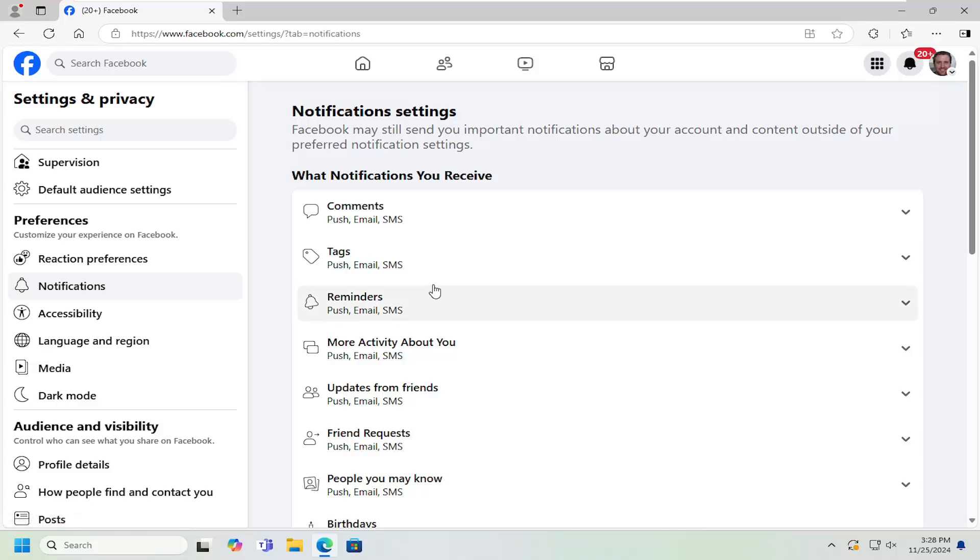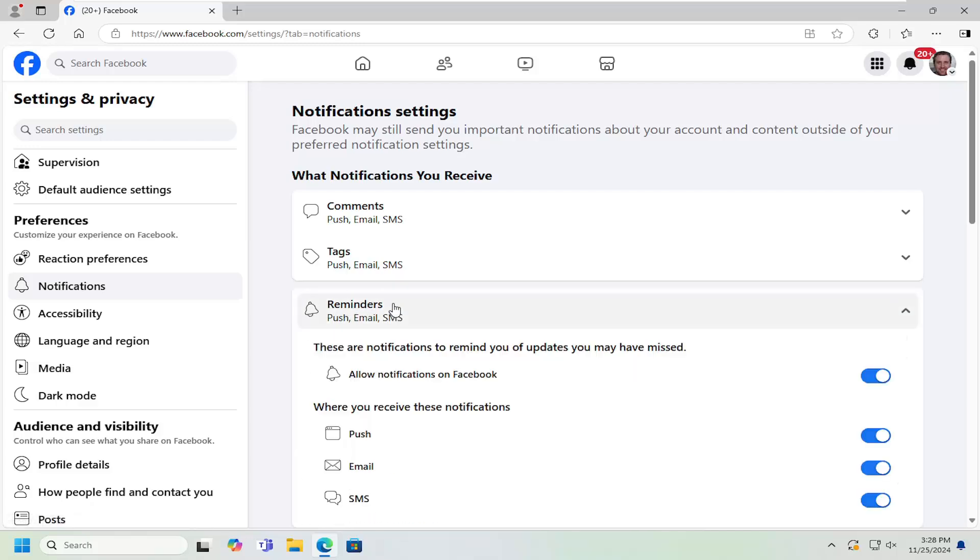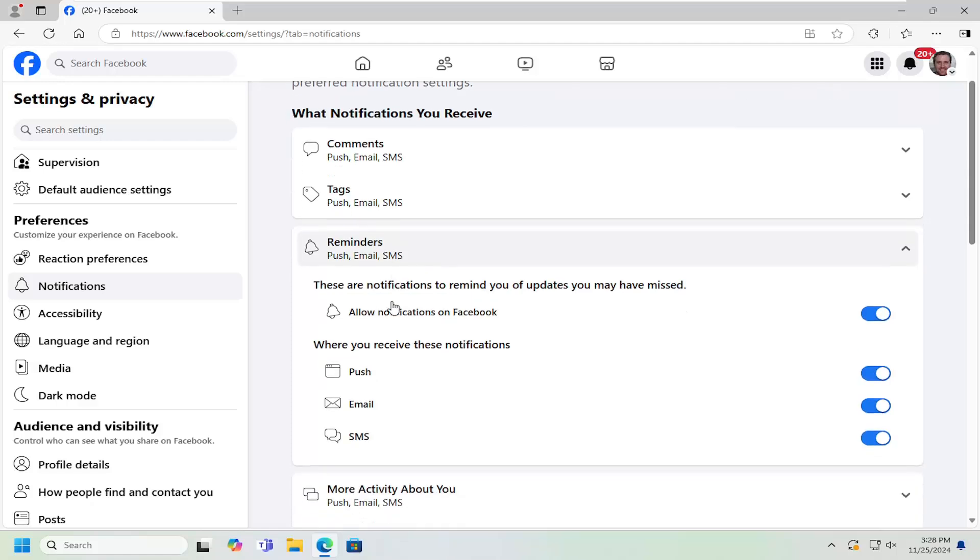Then on the right, you want to go down and select reminders. Go ahead and left click on that. So these are notifications to remind you of updates you may have missed.